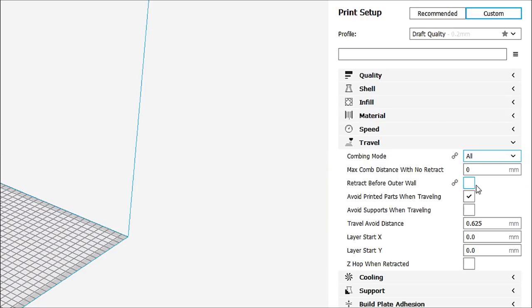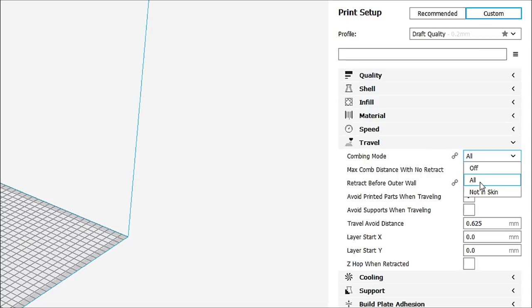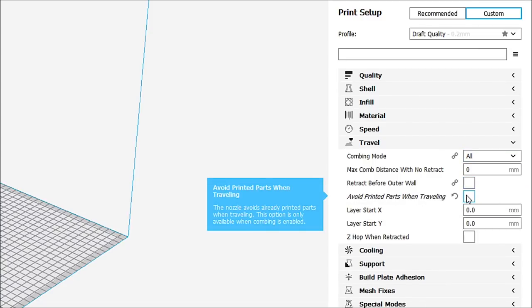So, and we can go ahead and say where we want it. If we want it on the infill only, off, not in skin. Okay. So, avoid printed parts when traveling.